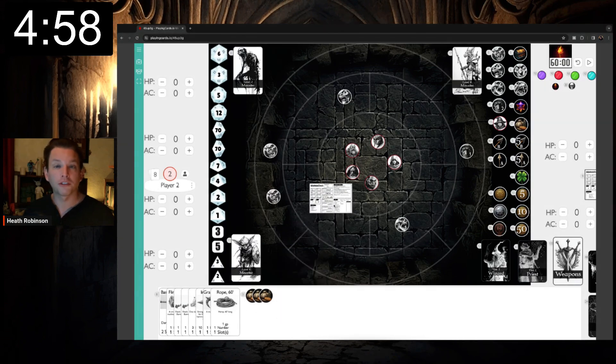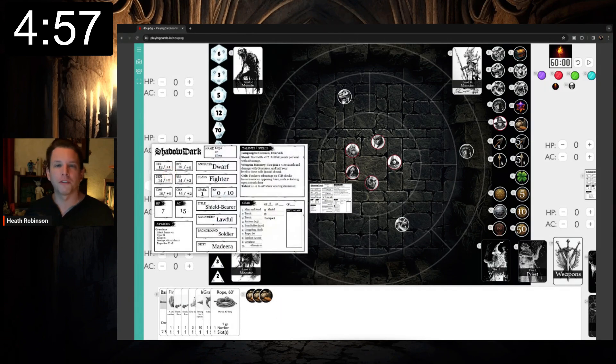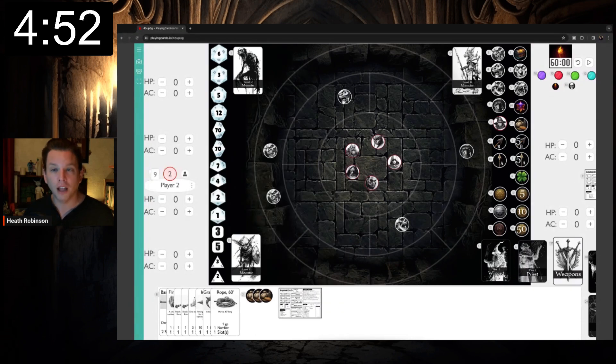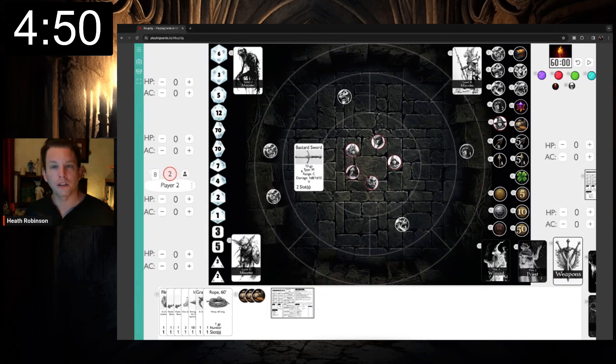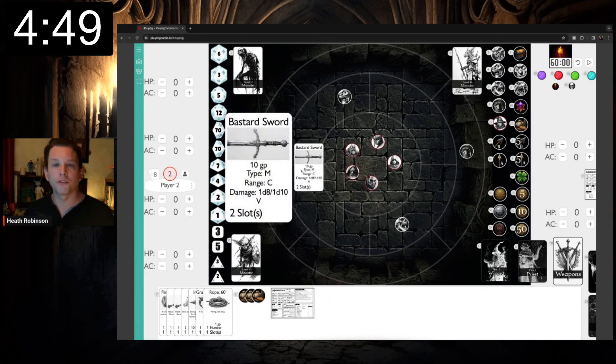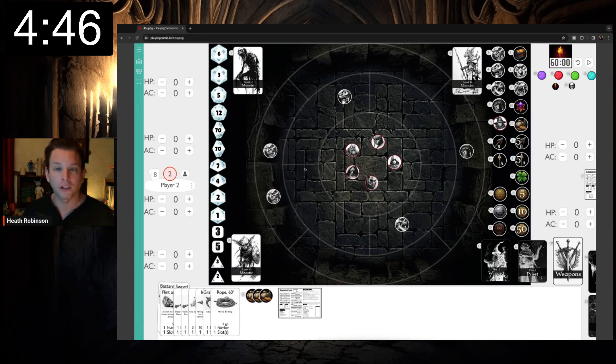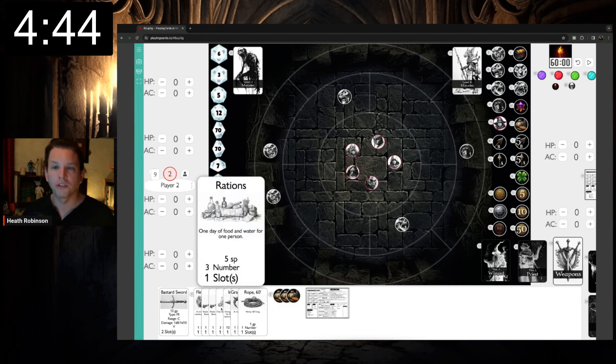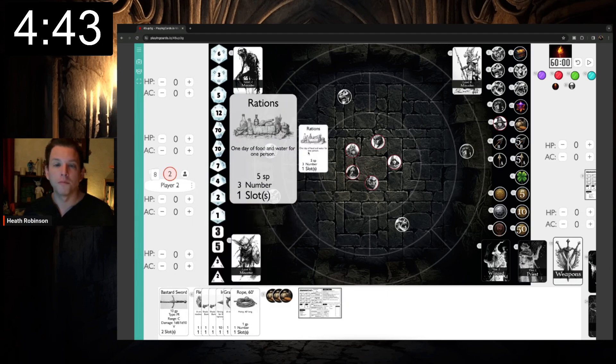First, Shadow Dark uses a slot system for inventory. That means there's no need to track the weight of equipment by pounds or ounces. Characters have a number of slots equal to 10, or their strength score, whichever is more. Some items, like large weapons, take up more than one slot. Other items, such as rations, allow you to have more than one of the same item in a single slot.